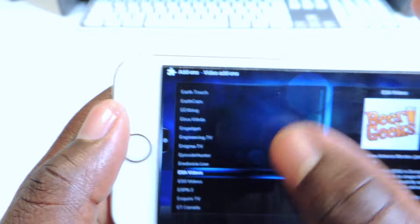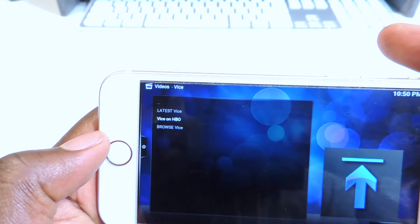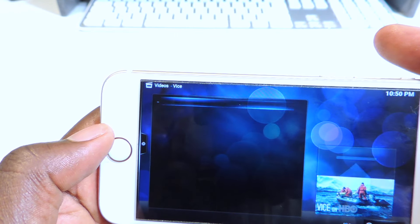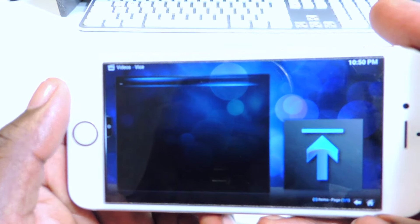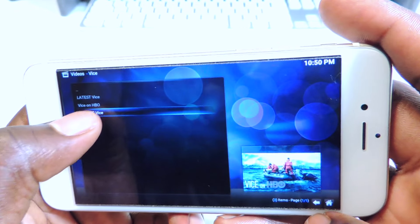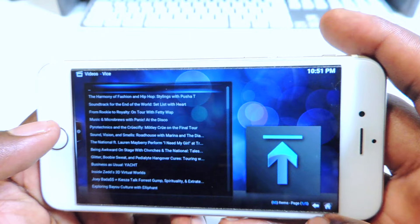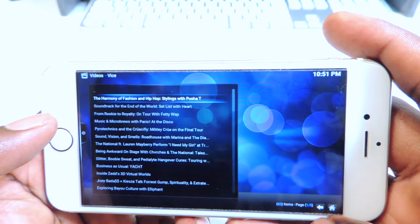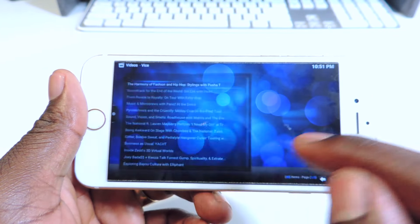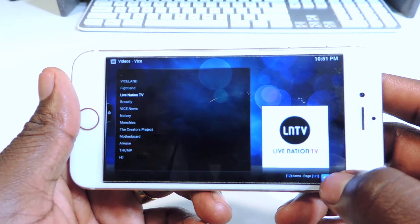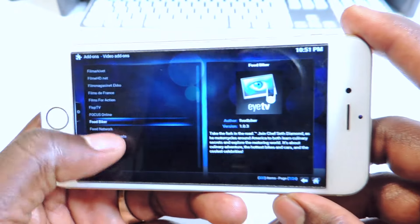There are tons and tons of add-ons available. I've already added Vice, so I'll tap on it. Go back, hit Get More, and you guys can add any one of these and it'll get up and working.